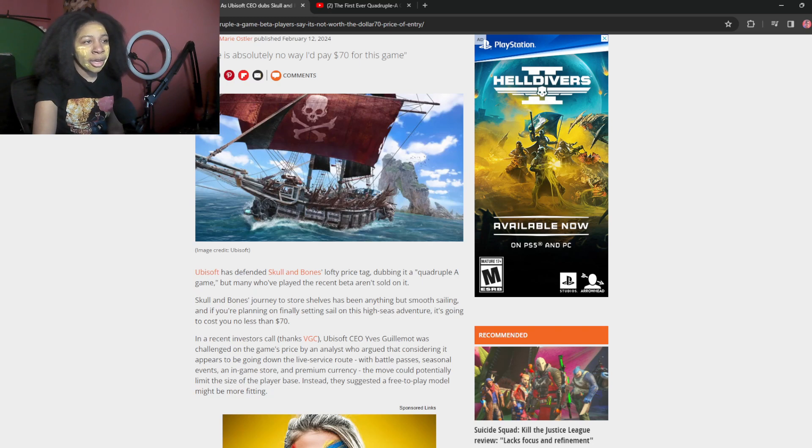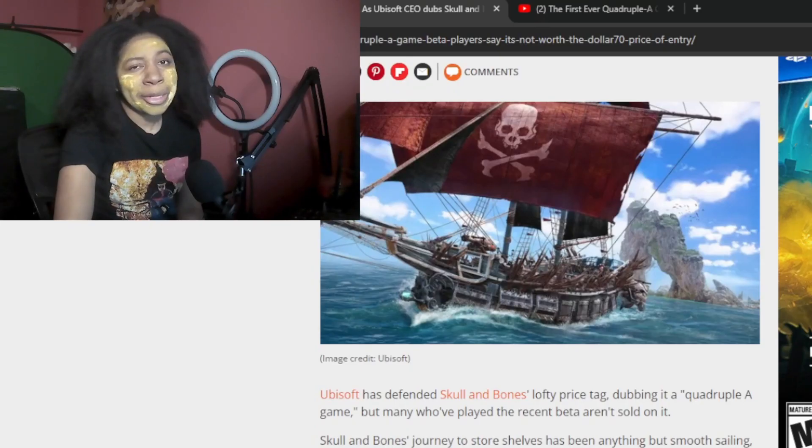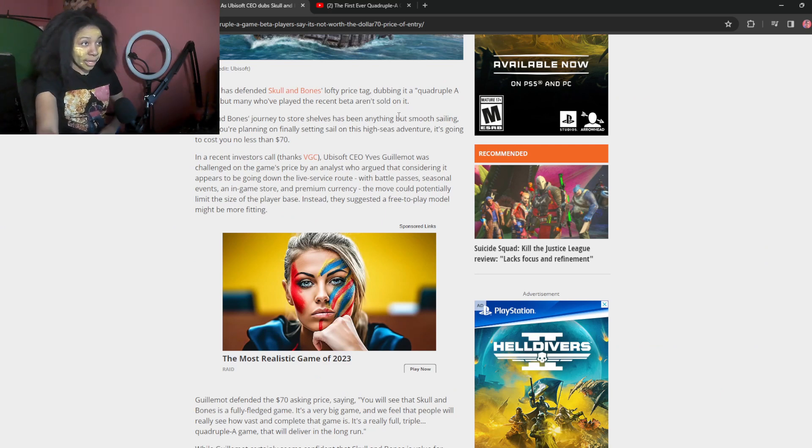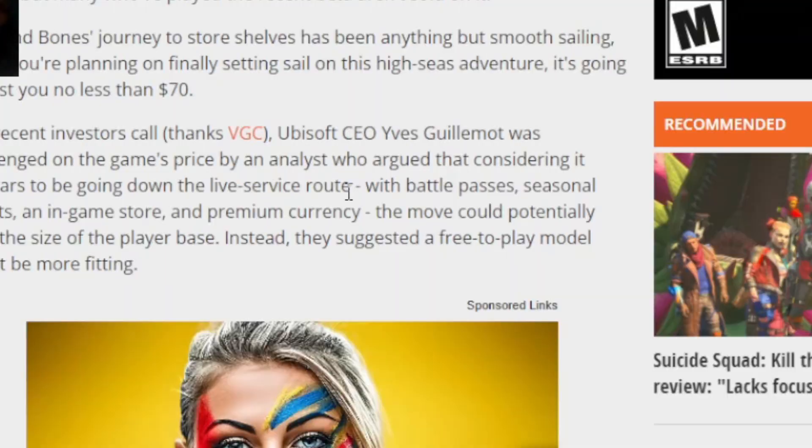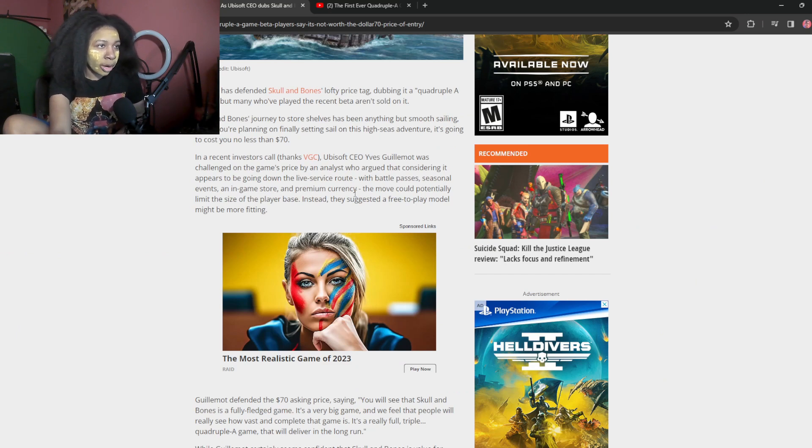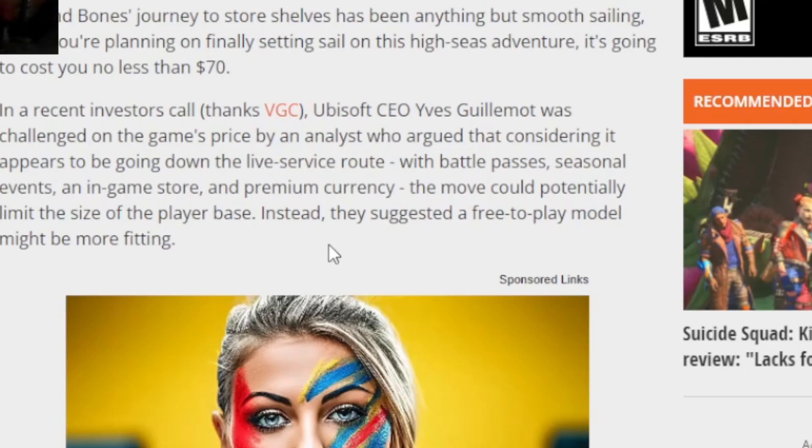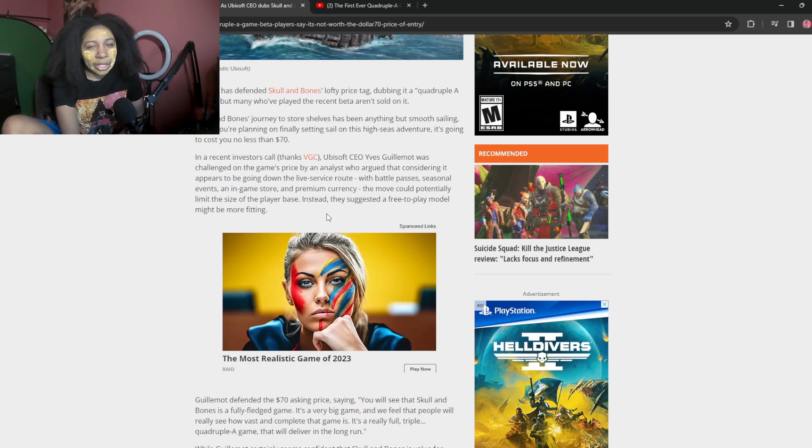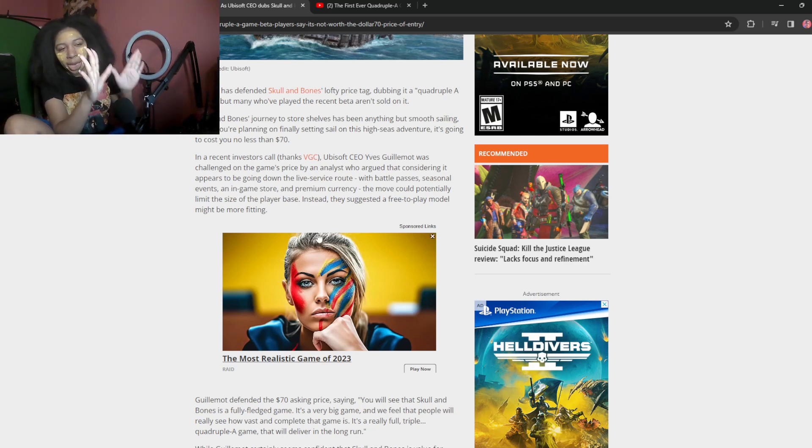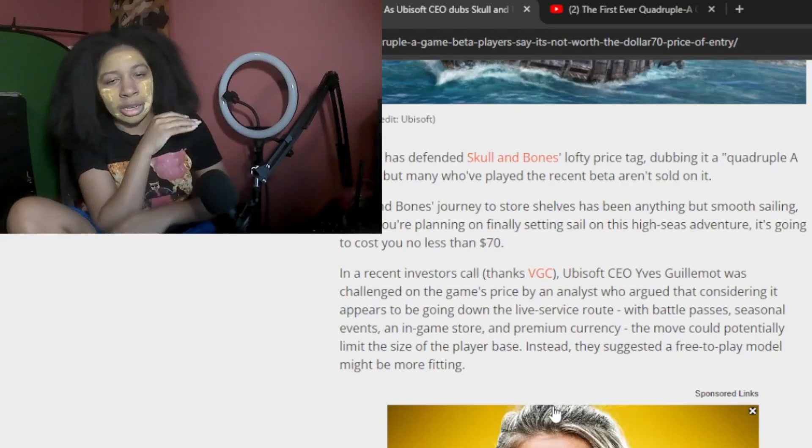Ubisoft CEO called it a quadruple A game. Don't know why. Ubisoft has defended Skull and Bones' lofty price tag, totally a quadruple A game, but many who've played the recent beta aren't sold on it. And the recent investors call Ubisoft CEO Yves Guillemot was most challenged on the game's price by an analyst who argued bad, considering it appears to be going down the live service route, battle passes and such. Yeah. No, I mean, just when I hear battle pass or live service, my brain just cuts off immediately. Like I distance myself back away six feet.